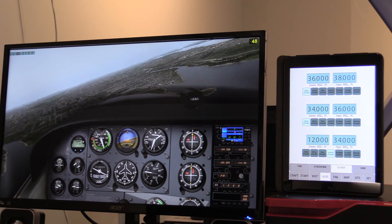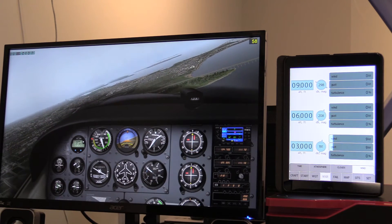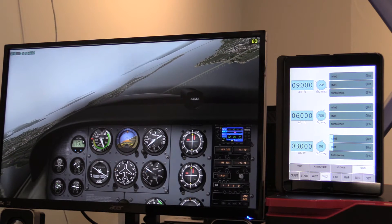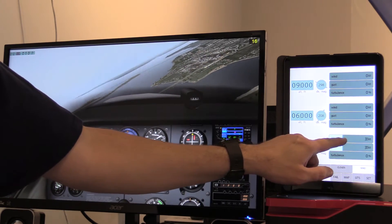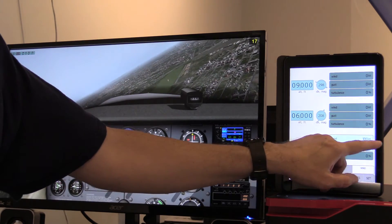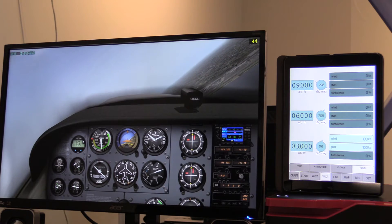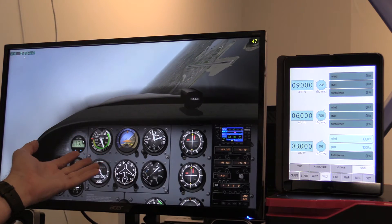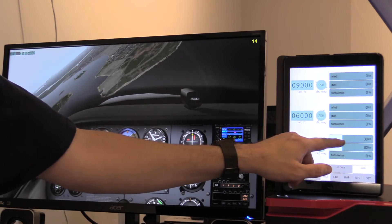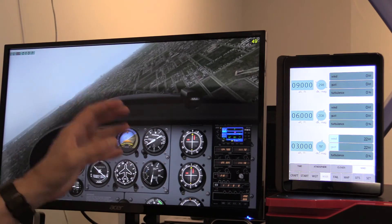For clouds, we have three cloud layers. We can set the types of clouds and the bases and the tops for those three layers. For wind, we can set the wind at three different atmospheres. I can crank the wind and gusts up, and you see we're blowing all around. I had the winds up at 100 knots and we were just kind of flying along, so expect there to be bugs in here at this particular time, but they will work those out over time.